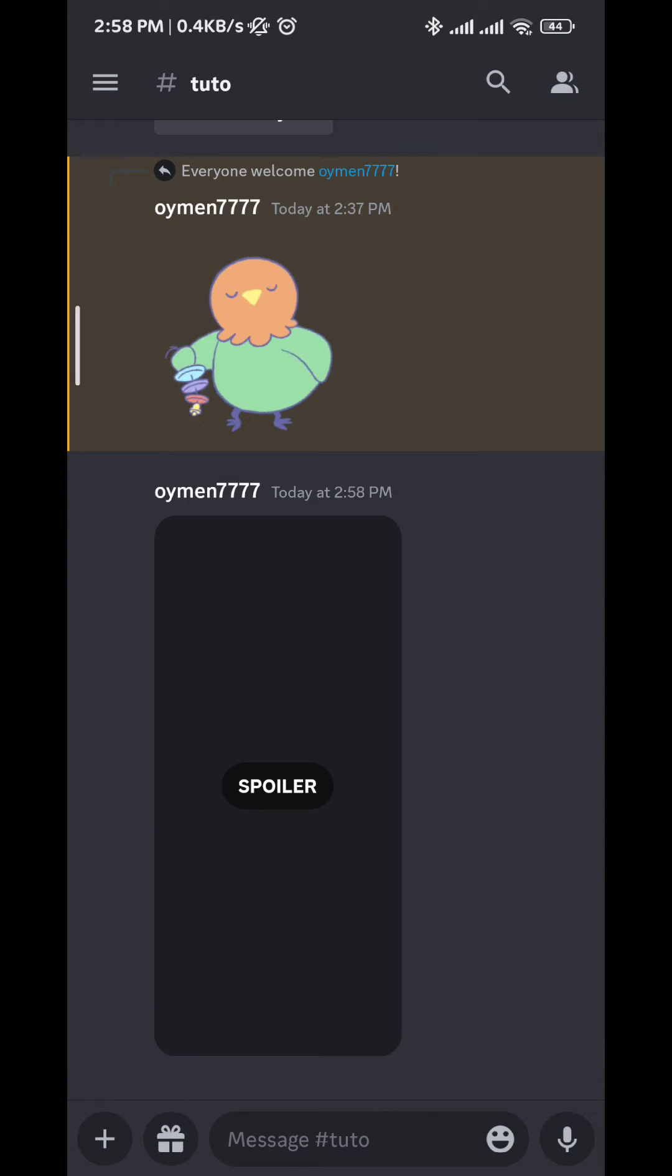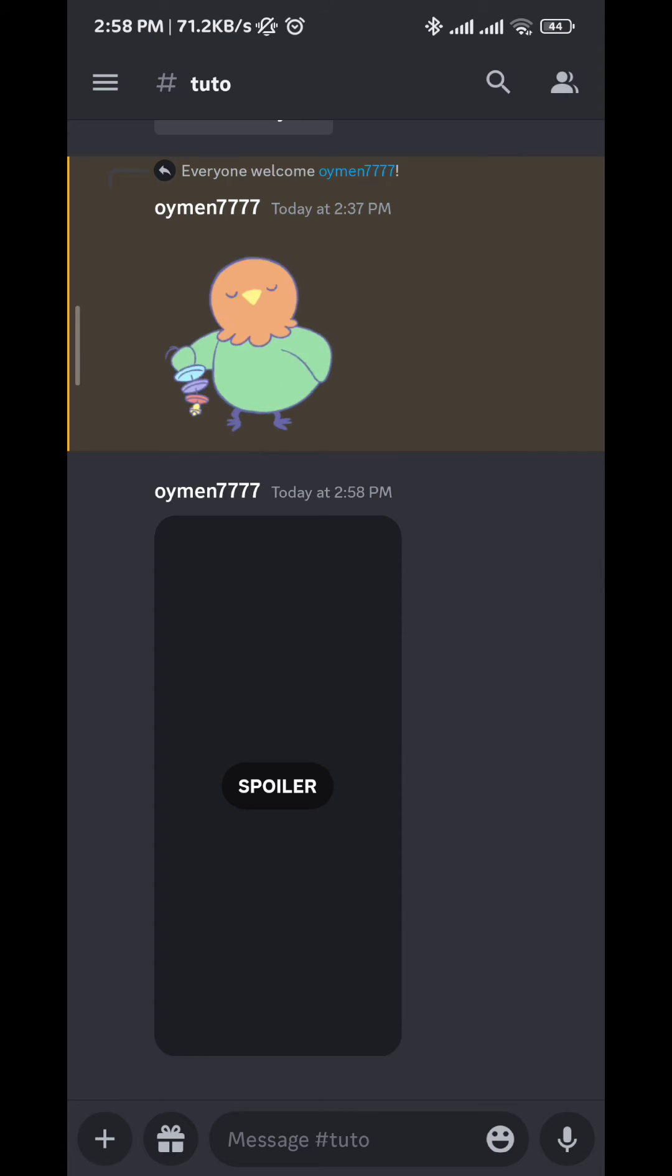And as you can see here it is invisible, it is censored, and we cannot see the picture until we tap on it.